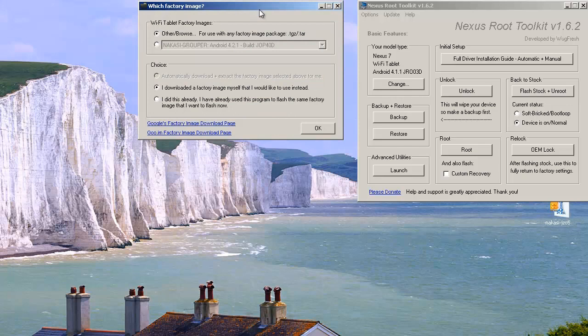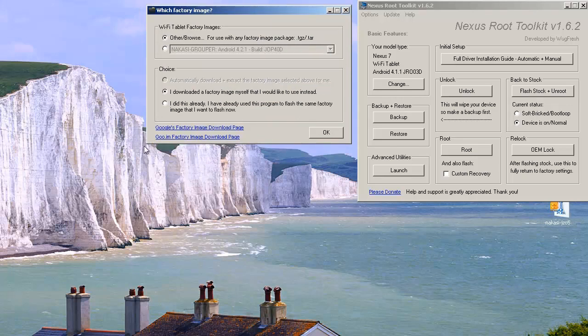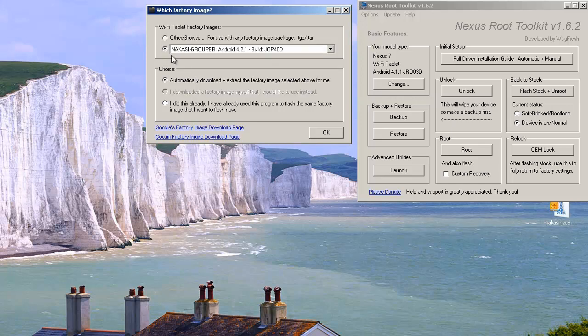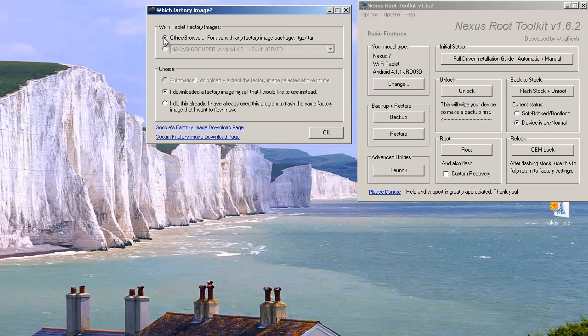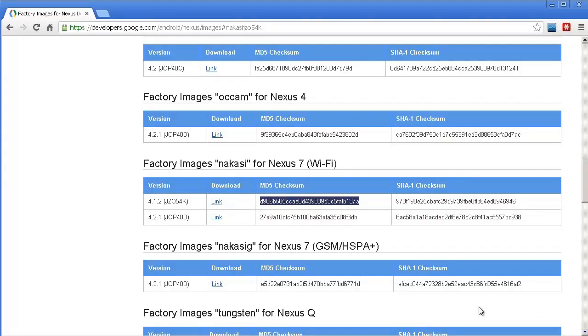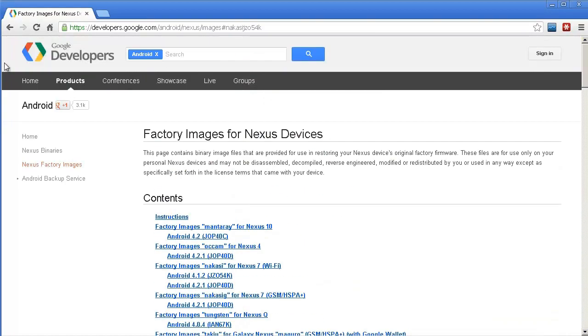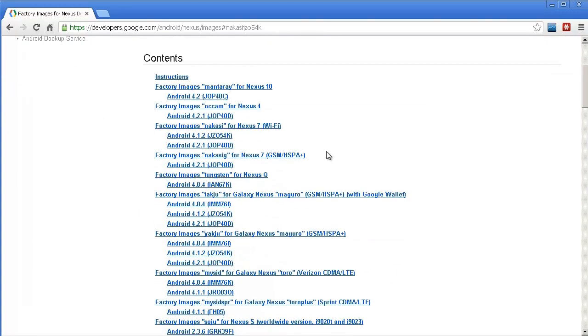And it brings up this window here. So if I just bring that back into the shot and it says Wi-Fi Tablet Factory Images, Other Browse, which has currently got ticked or it will go through to this build here, Android version 4.2.1, which is the current build for this device. But I don't want that one. I want to go back to the one that was when I purchased it out the shop. So if I go to Other and it will automatically select down here, I downloaded a factory image myself and I would like to use that instead. So what we'll do is I'll bring up a web browser and again I'll leave a link in the description where you can download this from. The link will be there. It will take you through to the Google Developers pages. So it's all above board. It's nothing dodgy. And what you need to do is select the Nexus 7 Wi-Fi model, which is the one that I have. Obviously select yours if you have a different one.